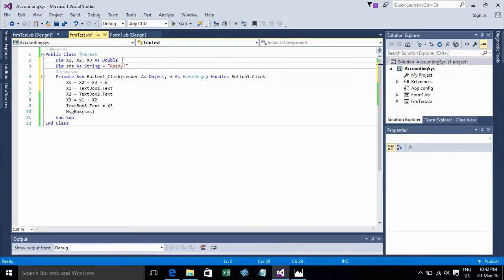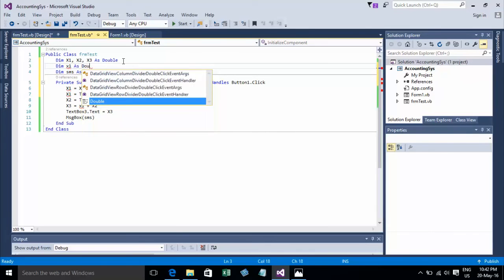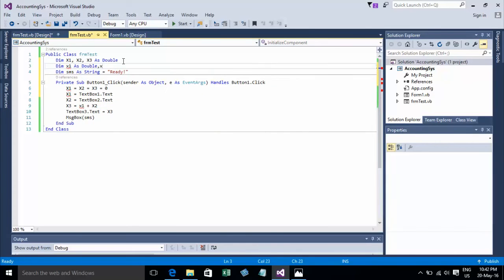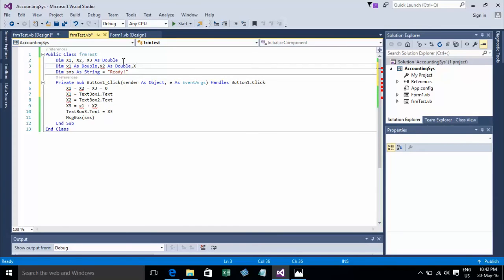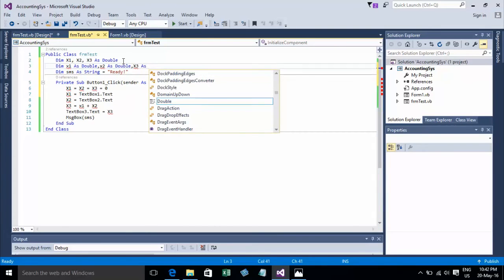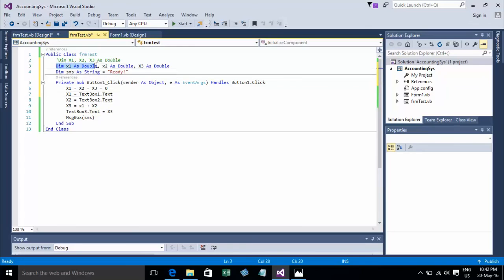Or you can declare like this, or like this. You can declare multiple variables in a single statement — that means declaration of variables in one statement.